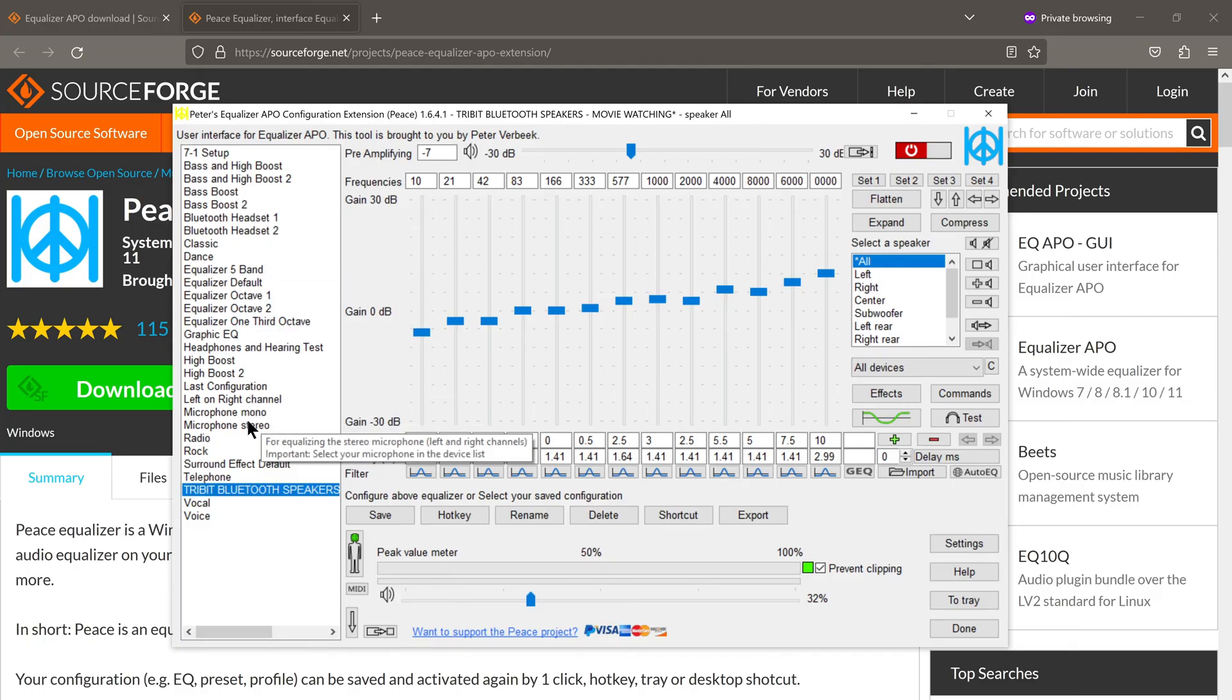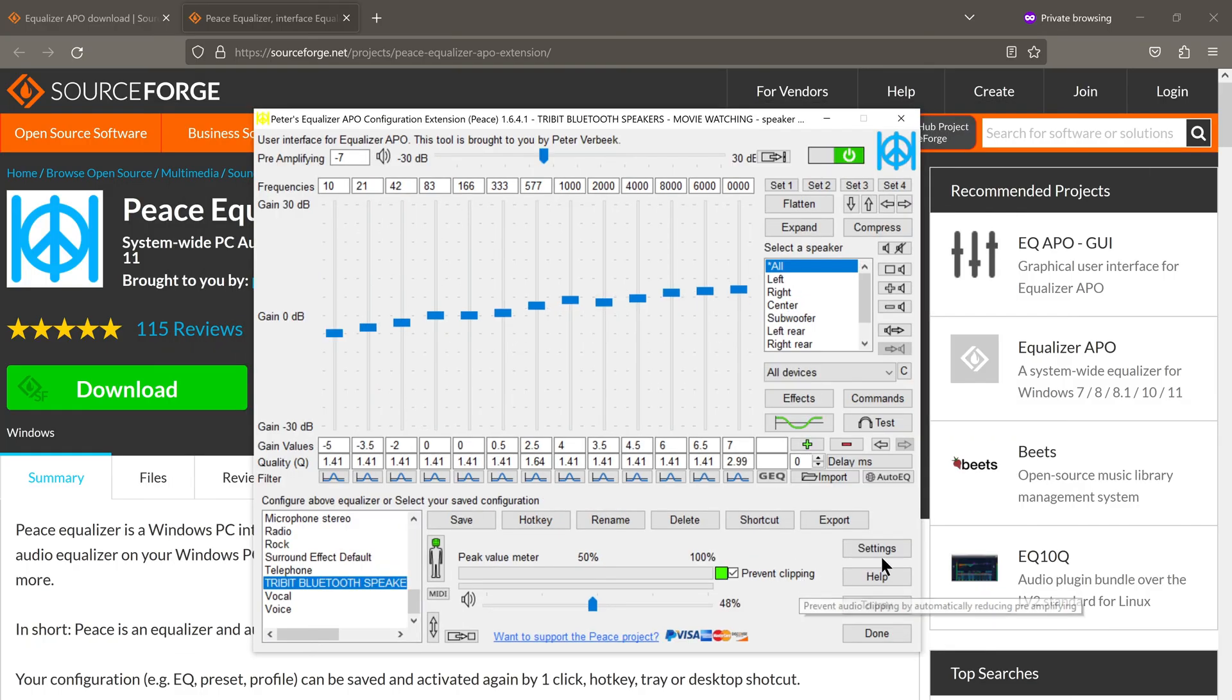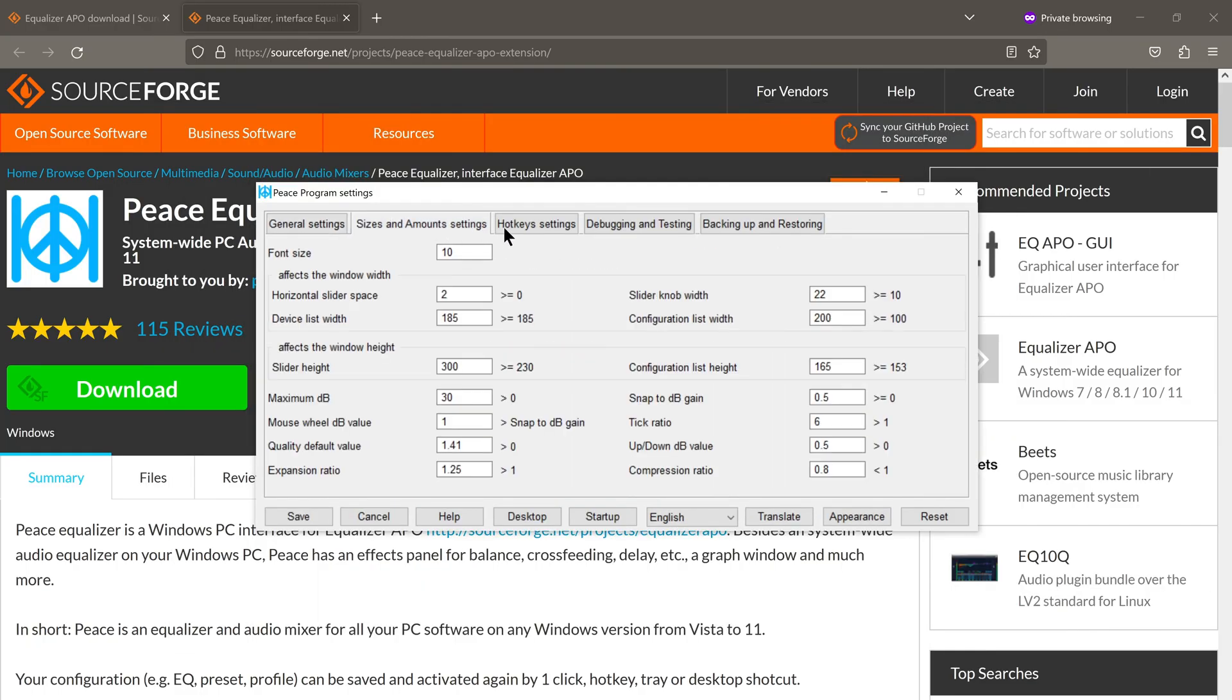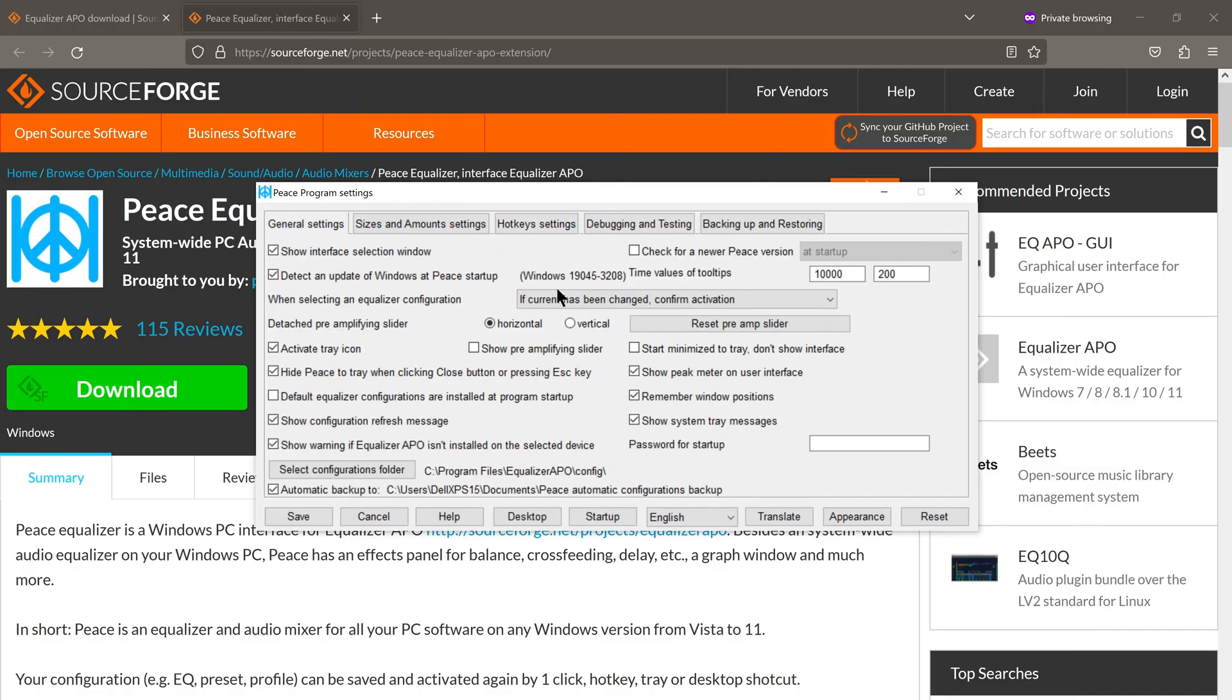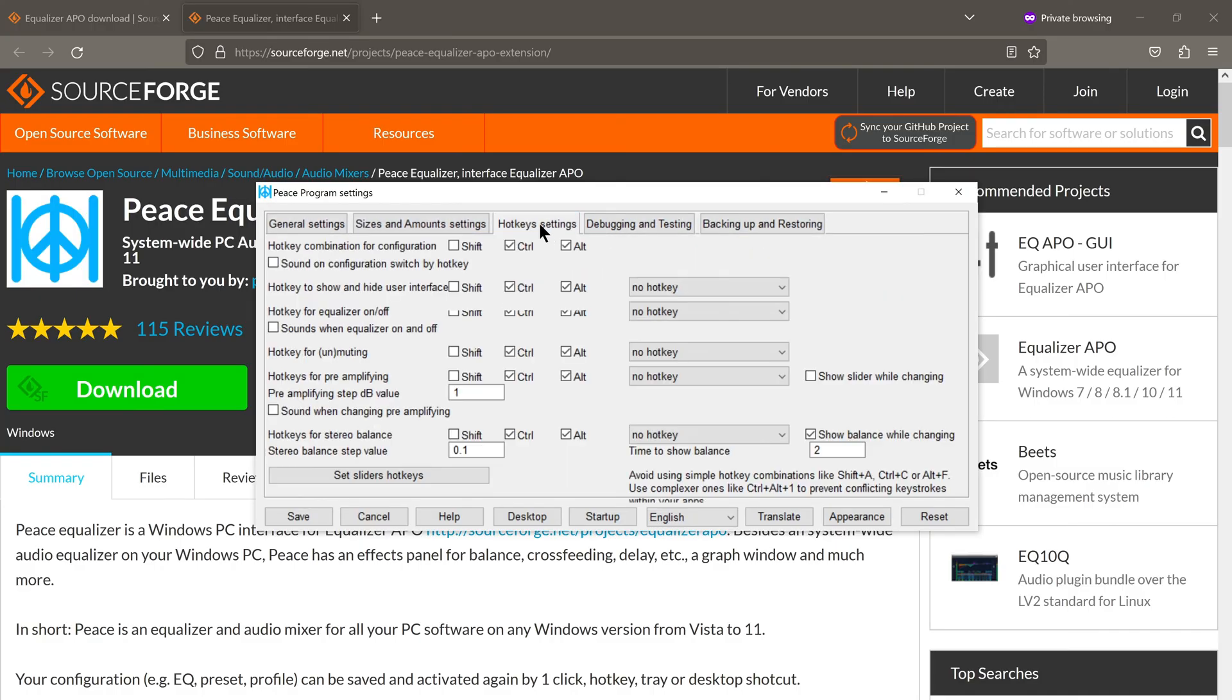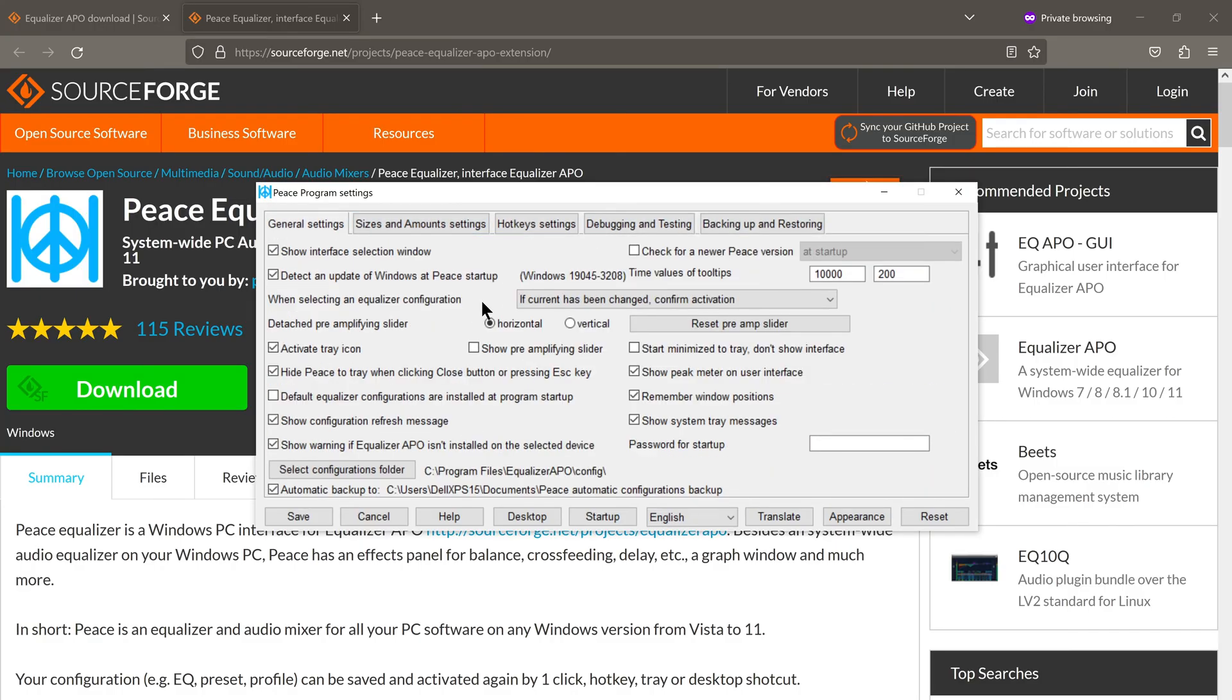If we click on Settings here, as you can see, there are all kinds of settings. In the interest of time, I won't go through all of them, but there is one setting I would recommend you change.